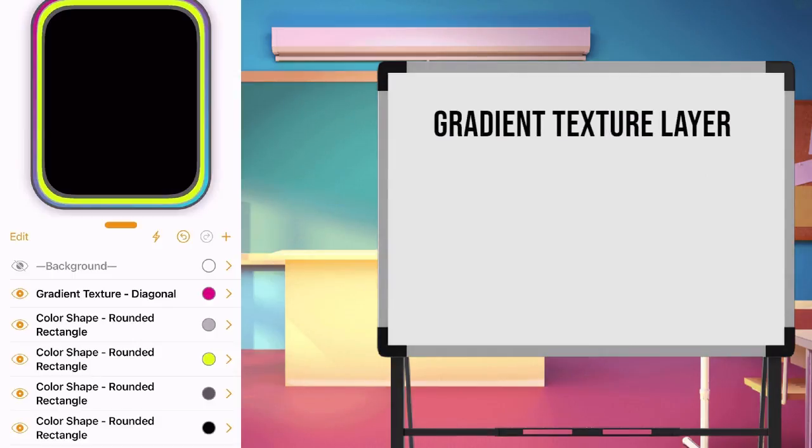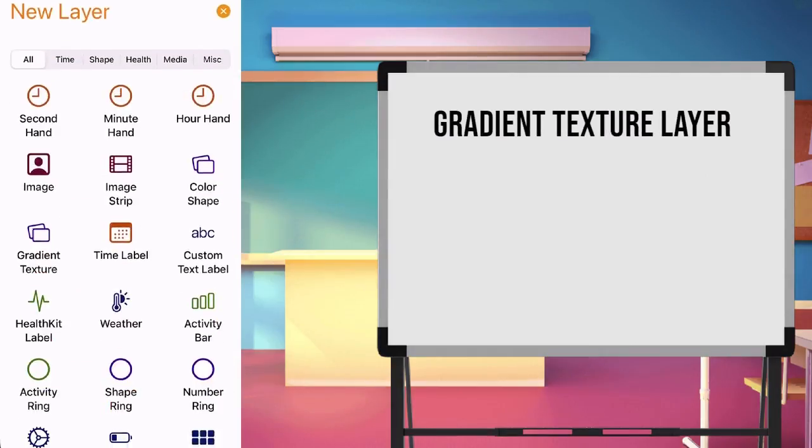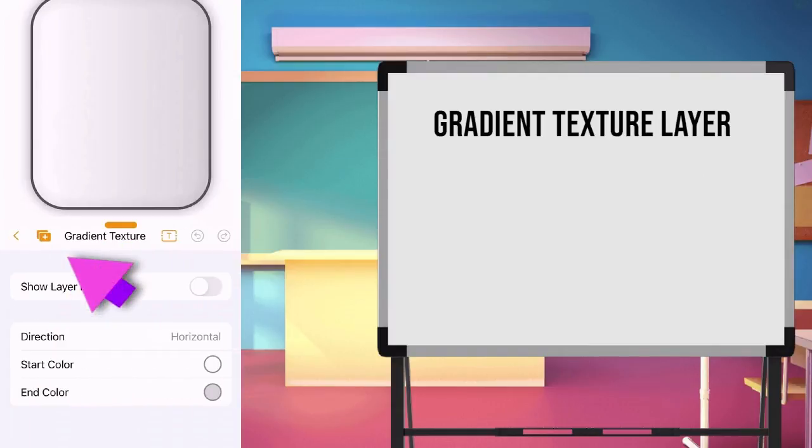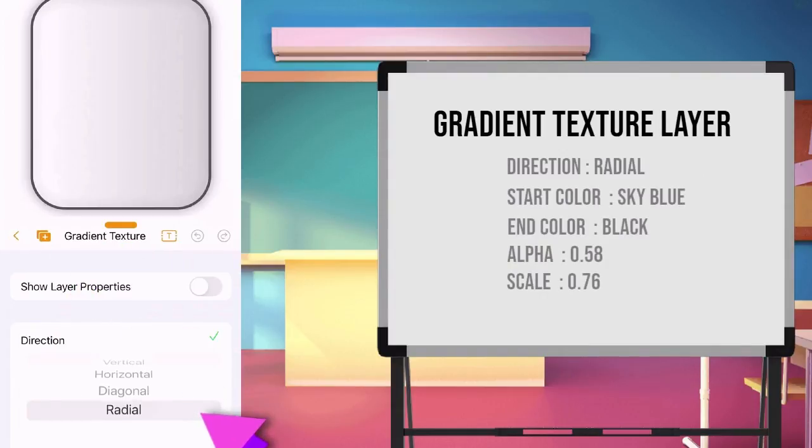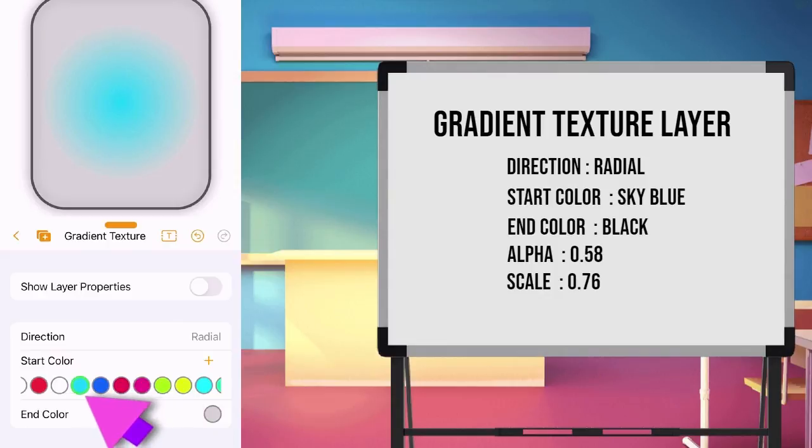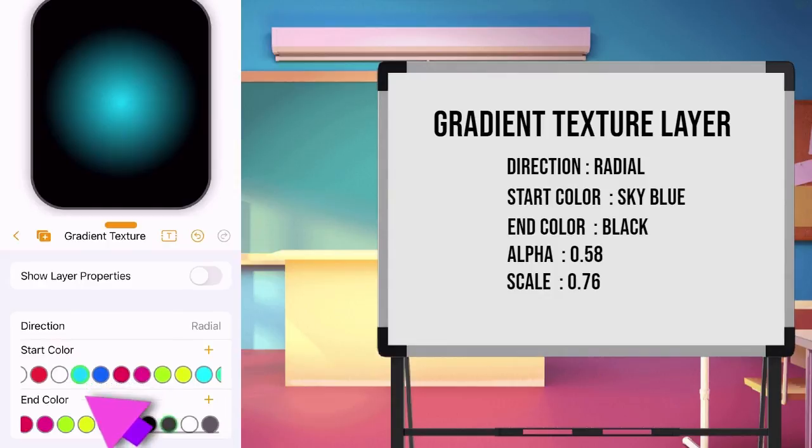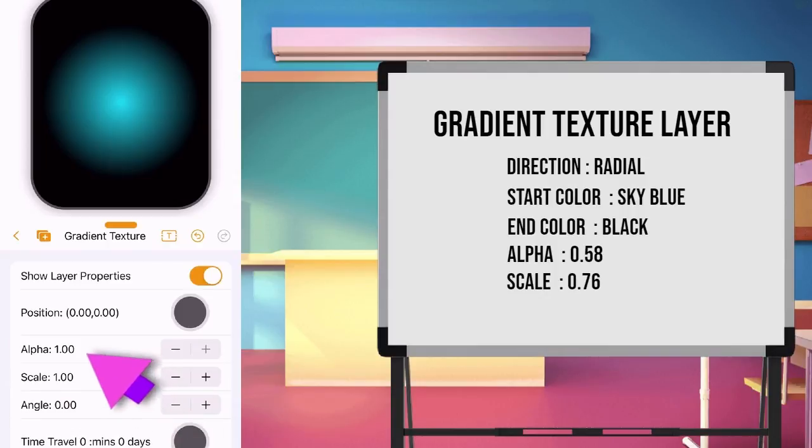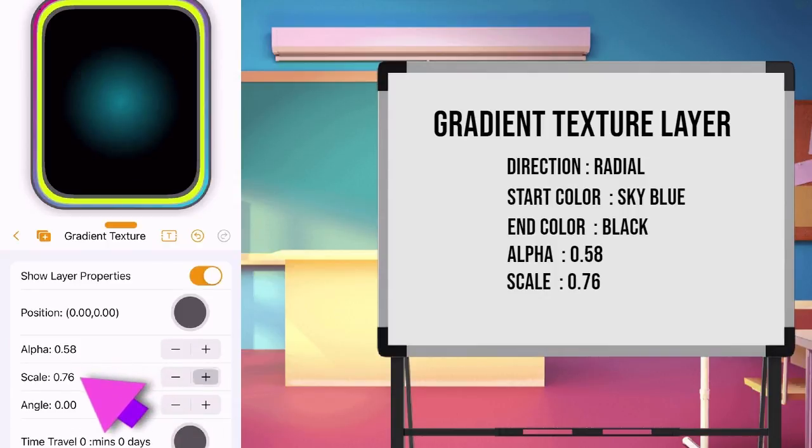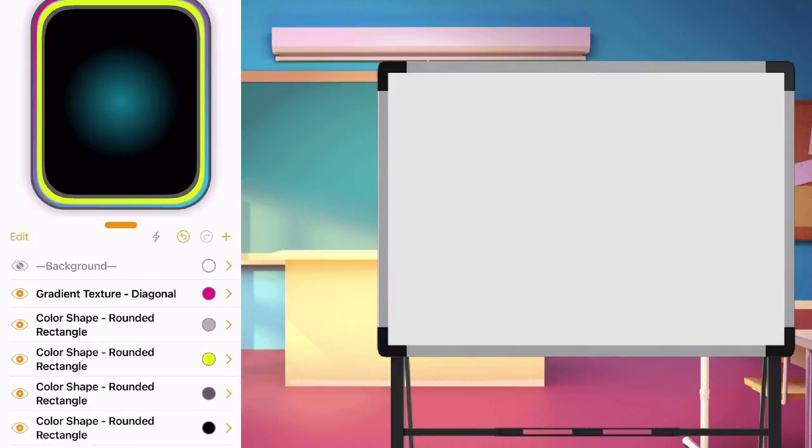Create a gradient texture layer. Choose radial for direction. Start color, choose sky blue. End color, choose black. Set alpha to 0.58 and scale to 0.76. Now we are done with our background. Let us save our work.